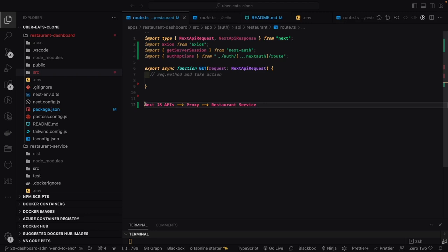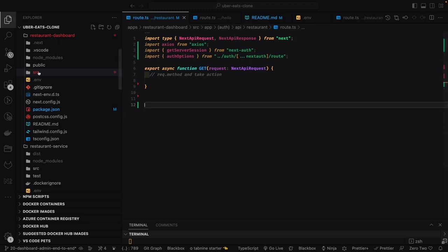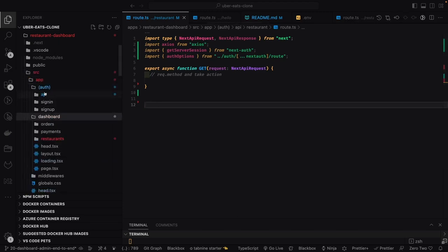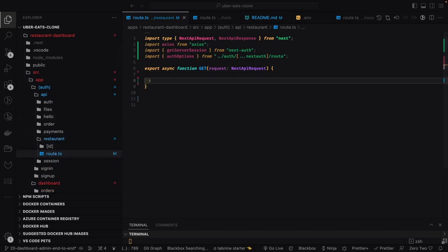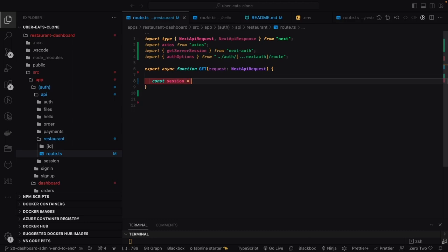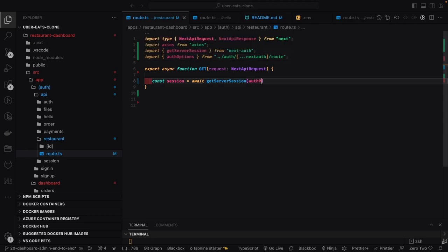There is a proxy gateway and then we have the NestJS APIs. The UI components in the Next.js SSR will send a request to the Next.js APIs — already created endpoints like restaurant GET, PUT, POST — and then this will hit the proxy gateway. Because we have six or seven services, we don't want to forget which port each service is running on, so we created a proxy wrapper that routes to the particular service based on the path.